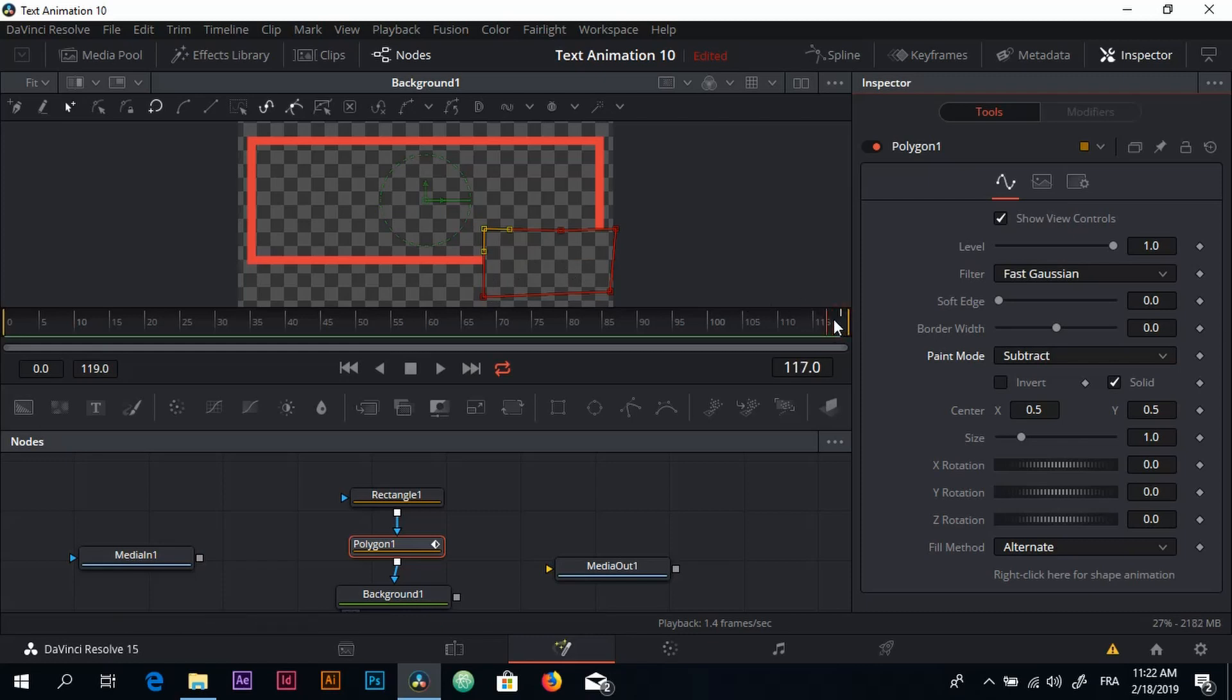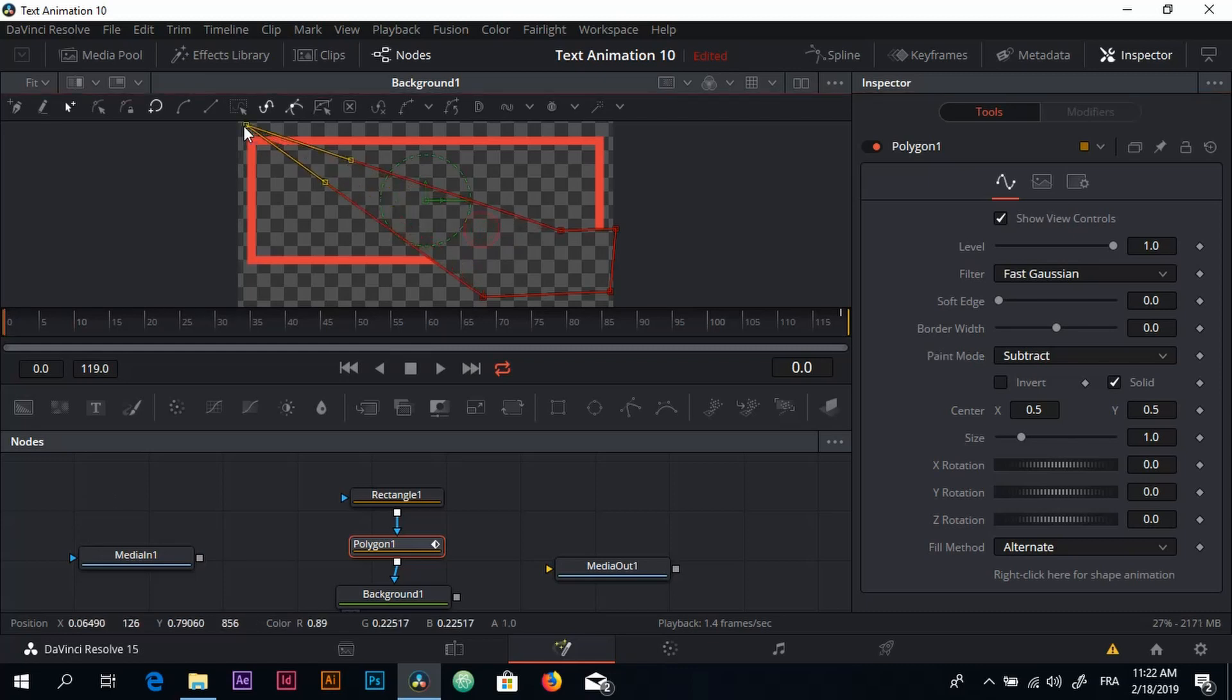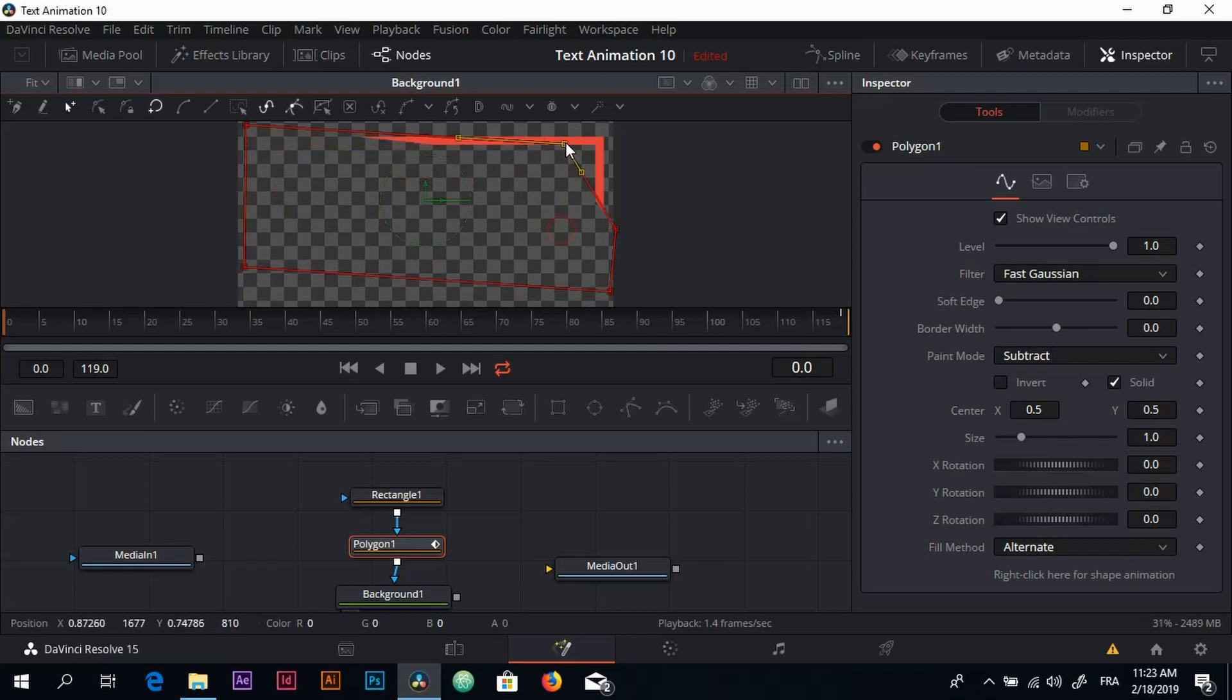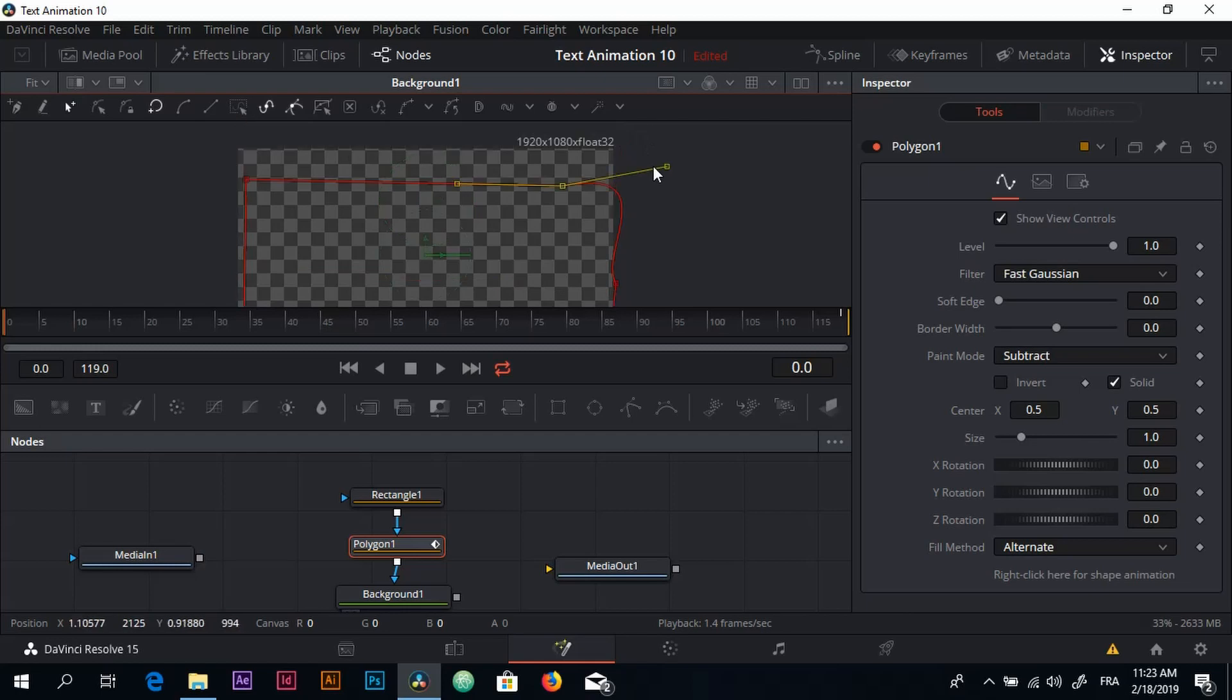The next step is that I will bring back the playhead all the way to the beginning, and now increase the size of my polygon shape just like this. You have to make sure that everything disappears - we want it to start empty, just like this.